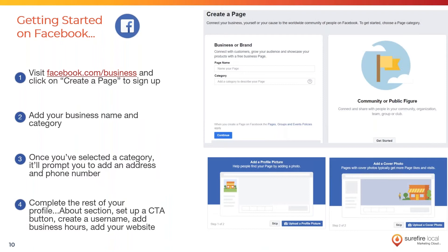To get started, the first thing you need to do is make sure you have a Facebook page. It's important to have all your correct business information on the page — it's one more online listing that'll help your SEO and help you appear more in local search results. It's also important to be active on this page: have regular posts, and get reviews and recommendations on Facebook. It all goes to building trust with potential customers who find your business online.